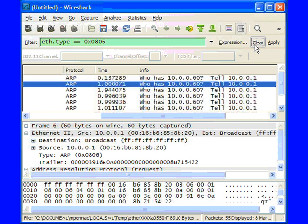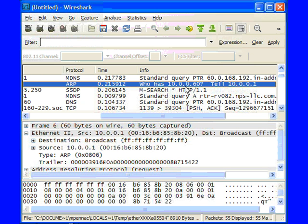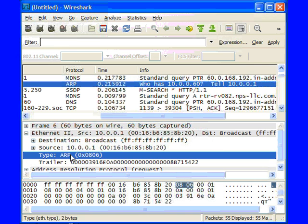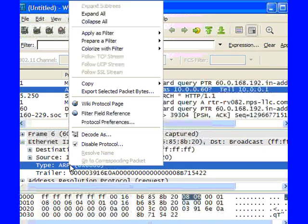I'm going to go ahead and clear that and go back to this particular frame. That's great if we just want to filter on that one field. But let's say I want to filter on a couple of different fields. What I can do is click on this ARP field right here.